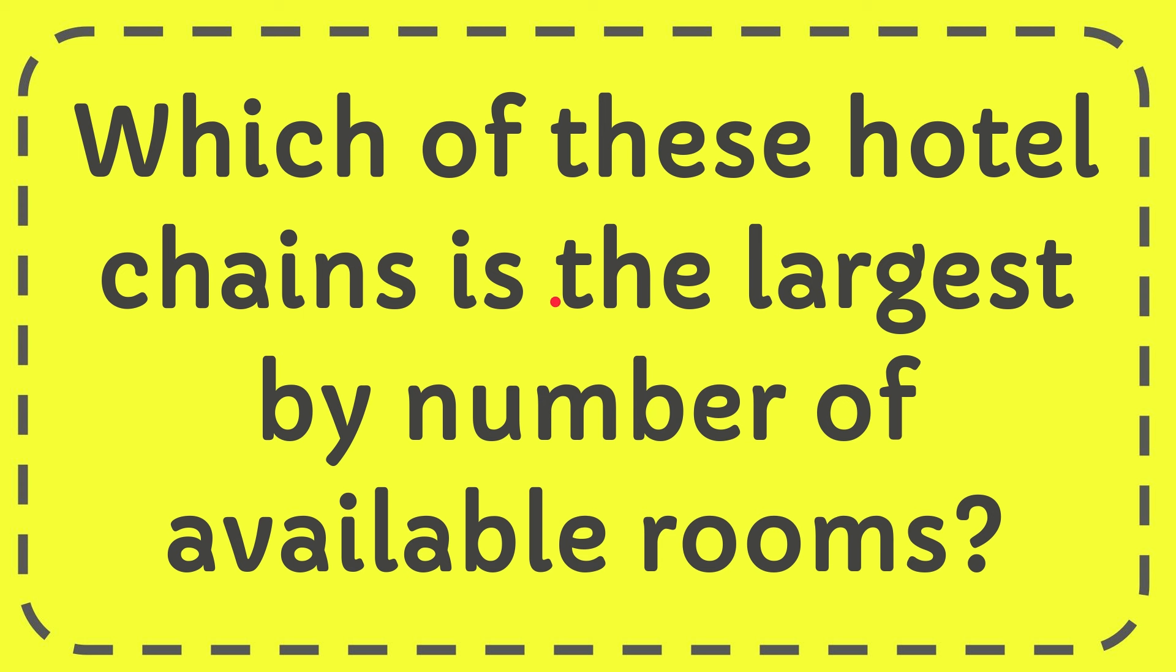Hello, what's going on everyone! In today's video, I'm going to give you an answer for this question, and the question is: which of these hotel chains is the largest by number of available rooms? We'll now give you the answer for this question.